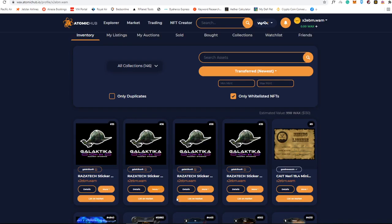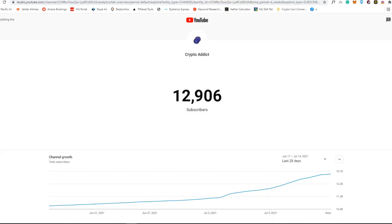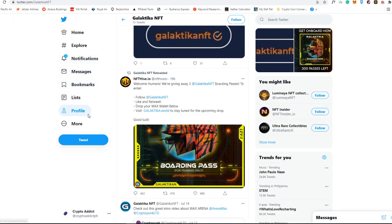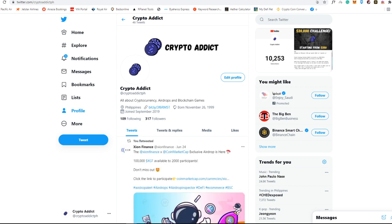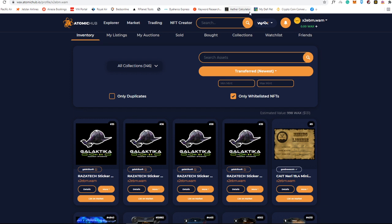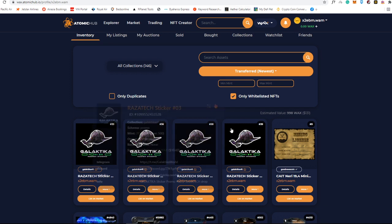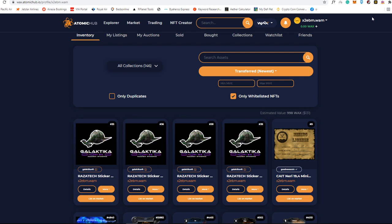First of all, you need to subscribe to my channel and also subscribe to my Twitter account right here, Crypto Addict PH. And then after that what you just need to do is put your WAX address. So you see here, it is x2edm.1, it is your WAX address. So put your WAX address in the comment section and I'm going to pick three up to next day at 11:59 PM.